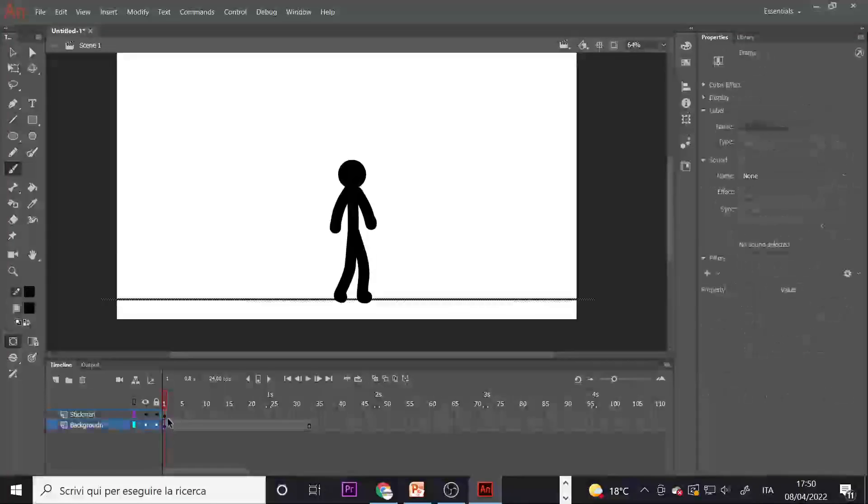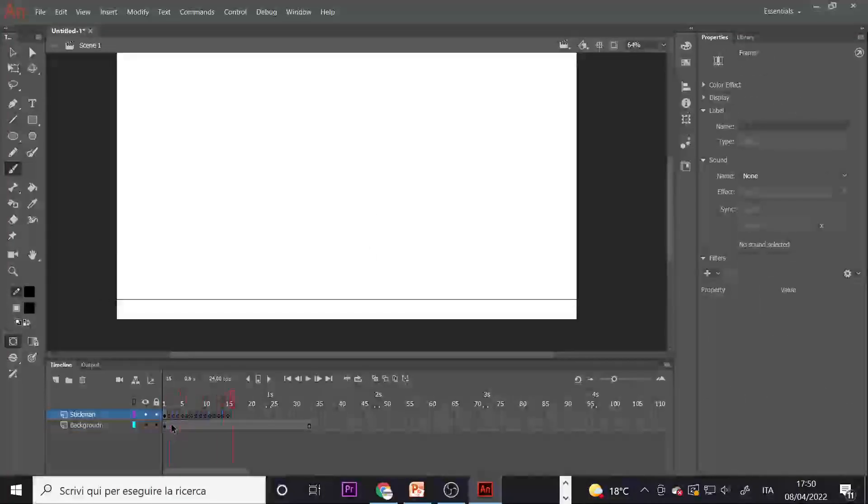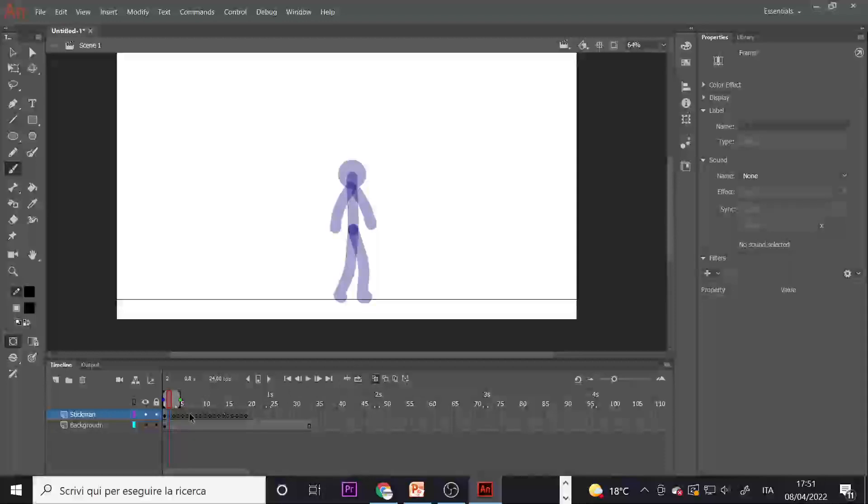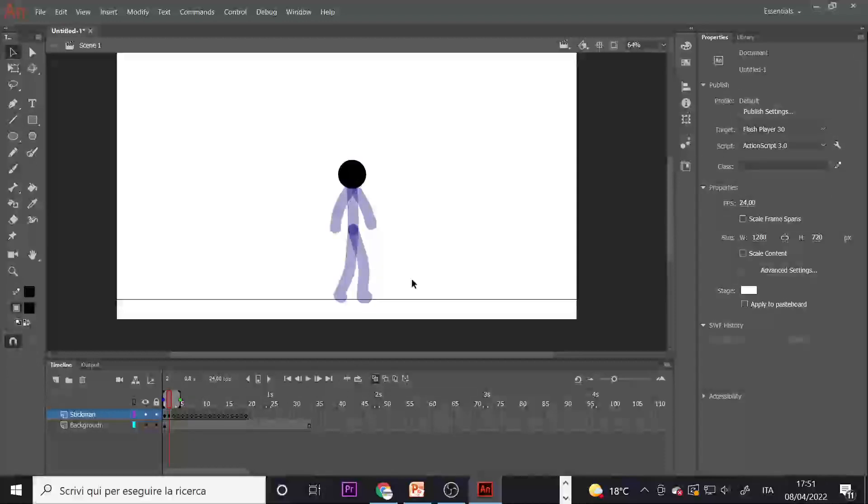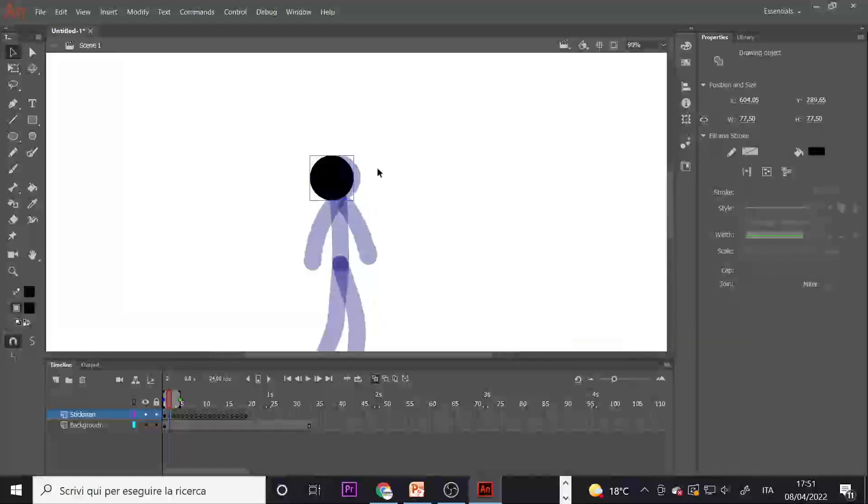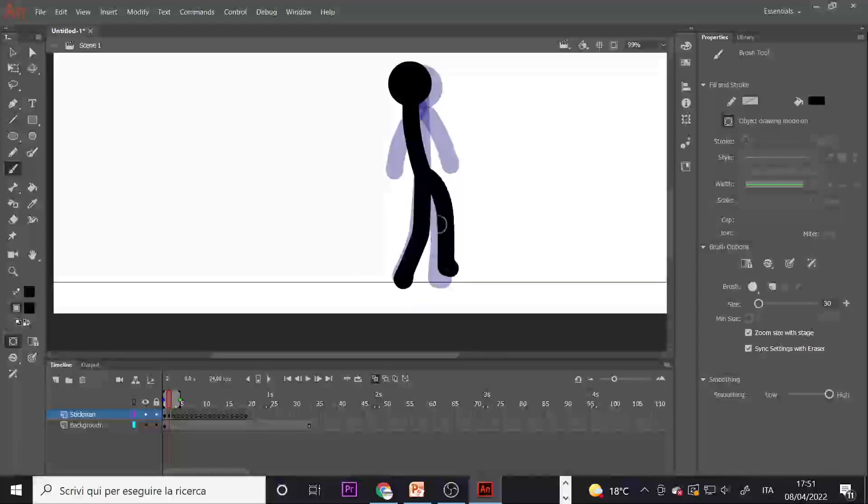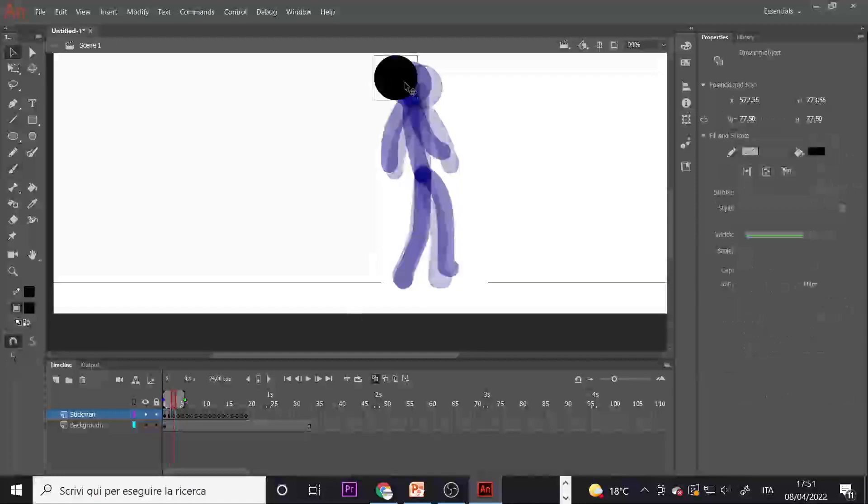Press F7 multiple times to create multiple frames. Activate Onion Skin to see the previous frame, move your head and paint the next frame. Now repeat the process.